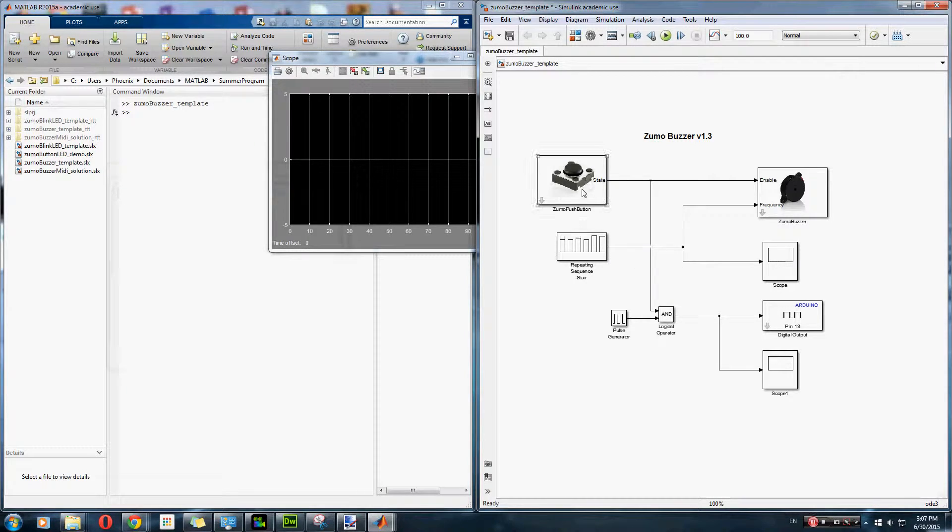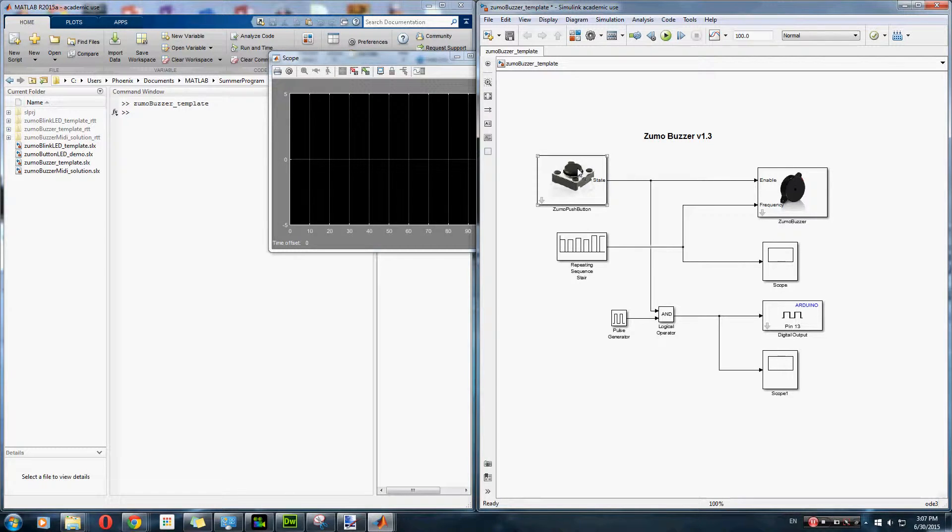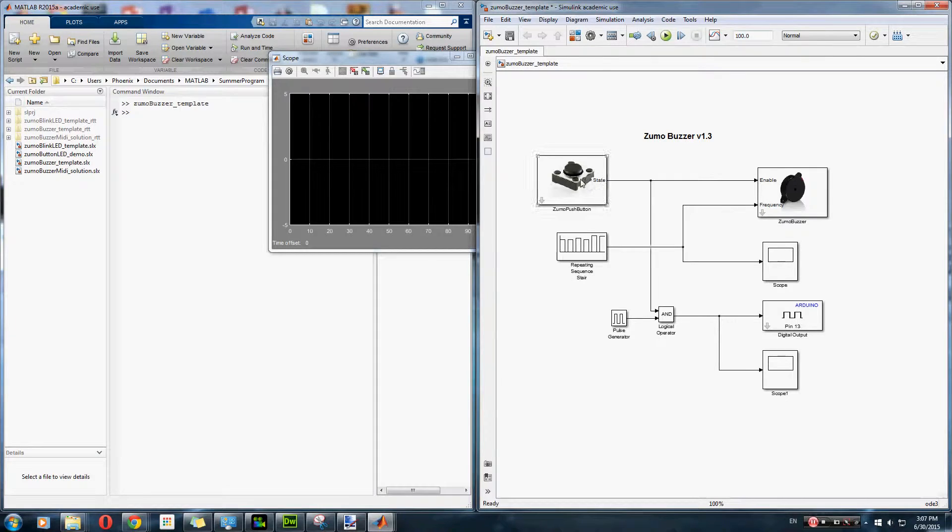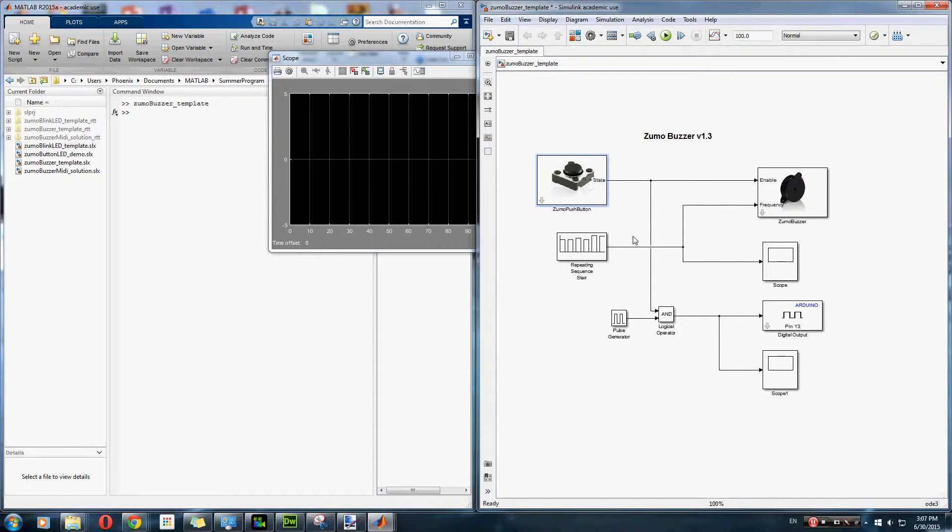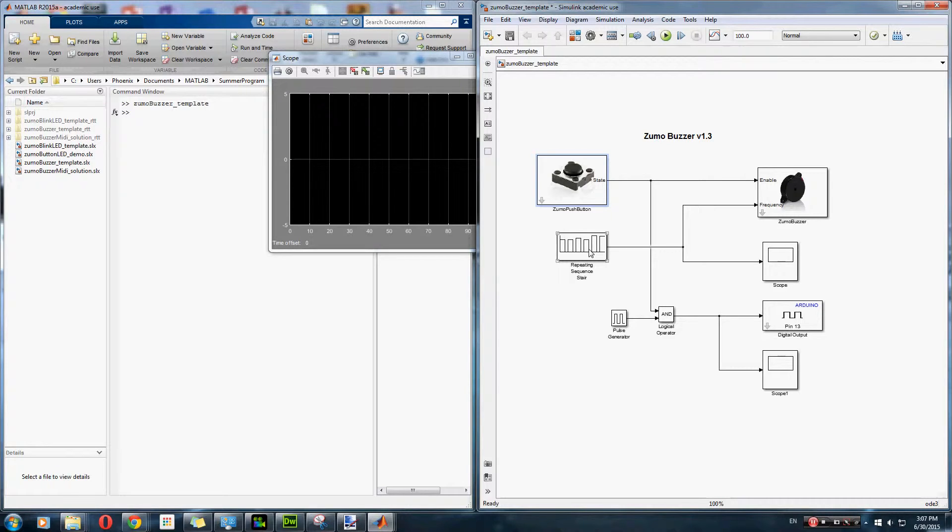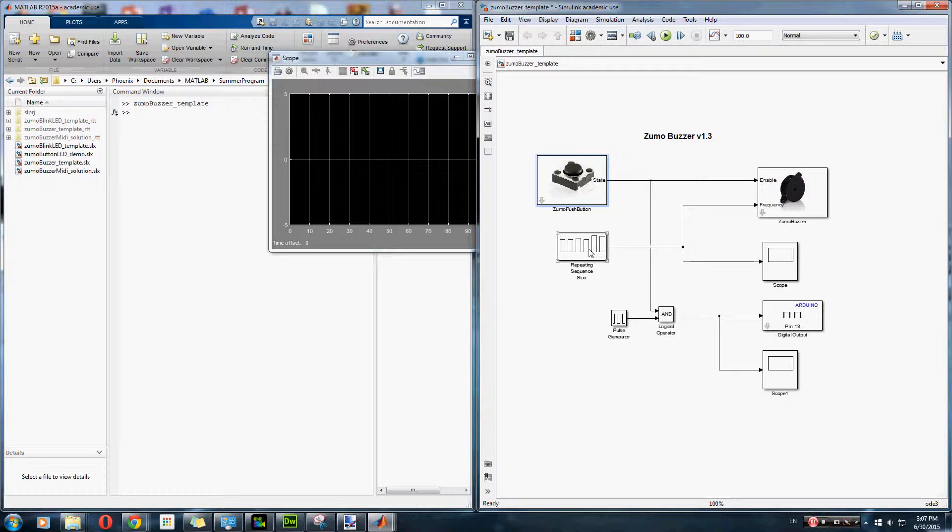So how we did it was, the first step, we added a button to control the buzzer, instead of just a single always on or always off. And then we originally had a set frequency at 600 Hz. But then we decided to take it a step farther and try playing a song with it. So we added what's called a repeating sequence stair block.